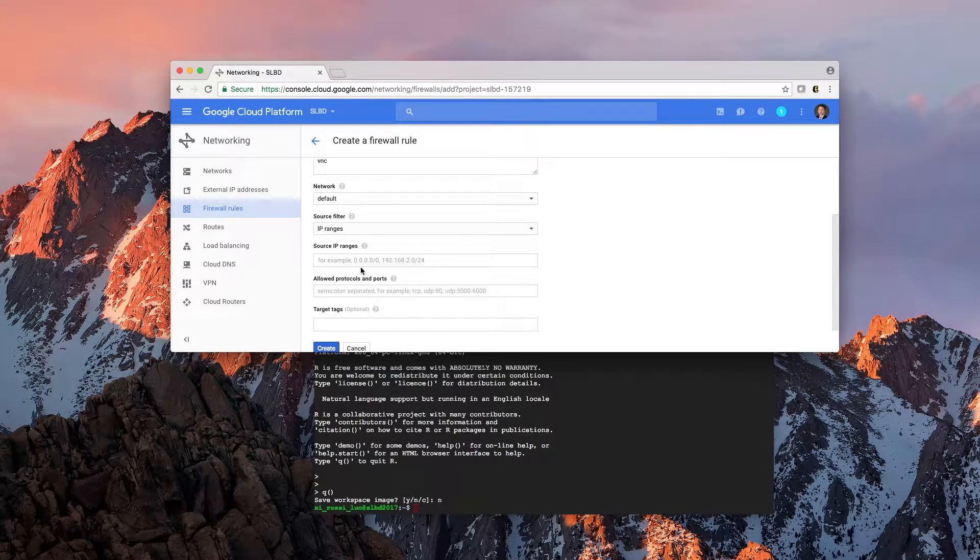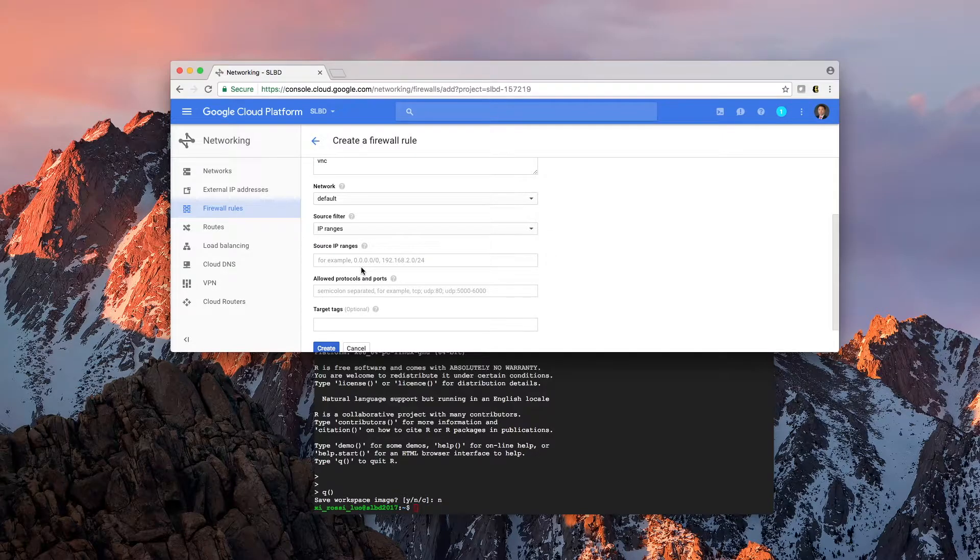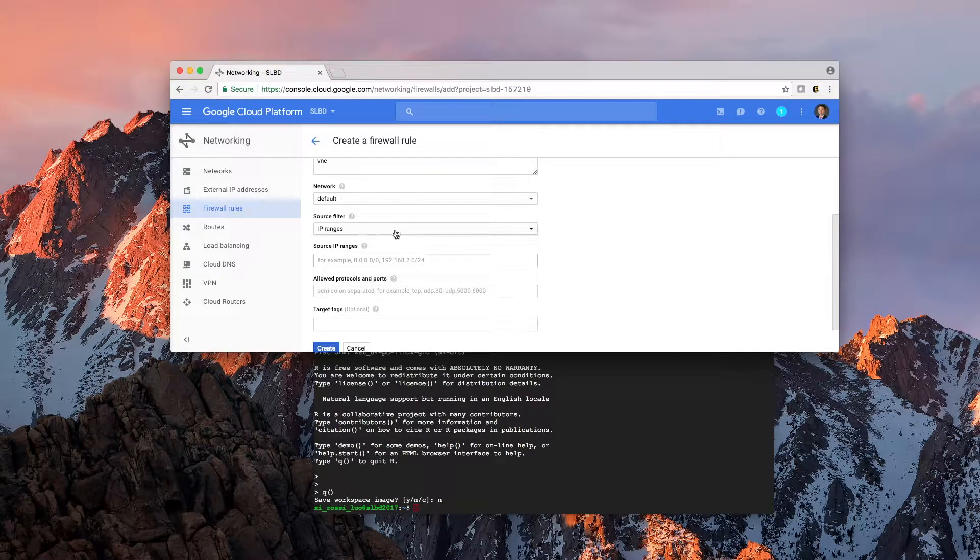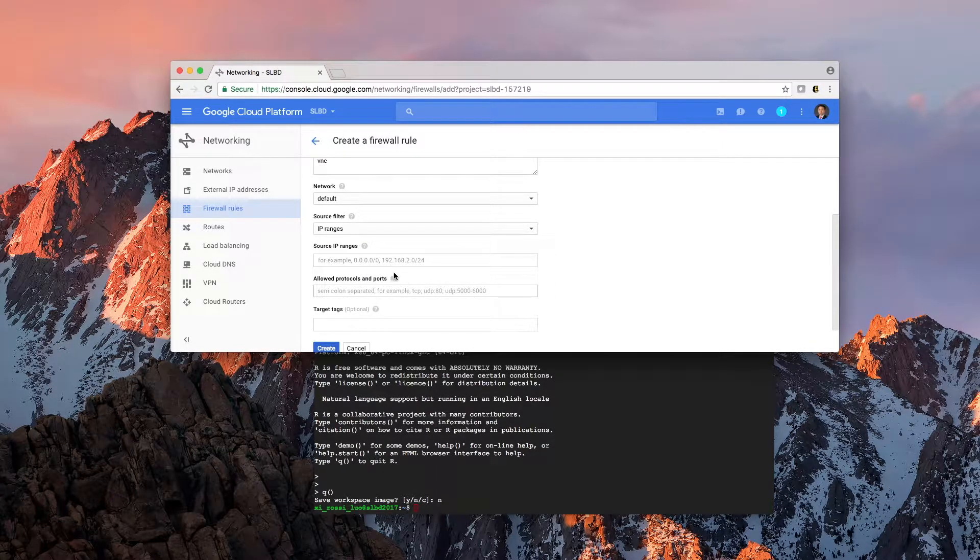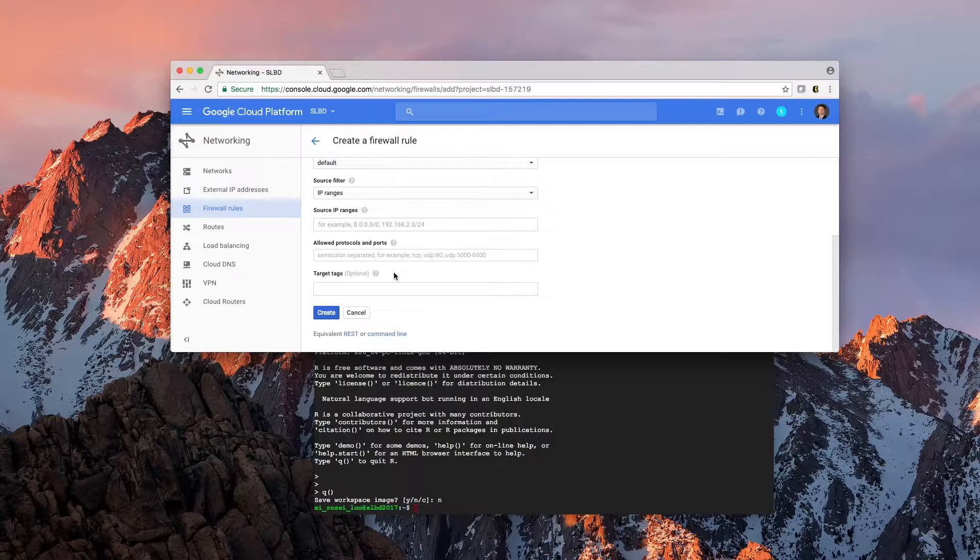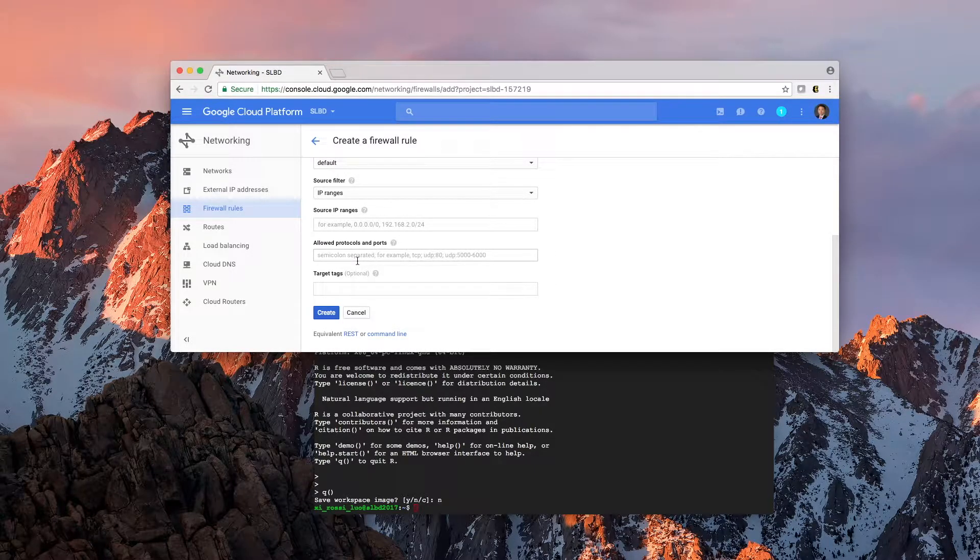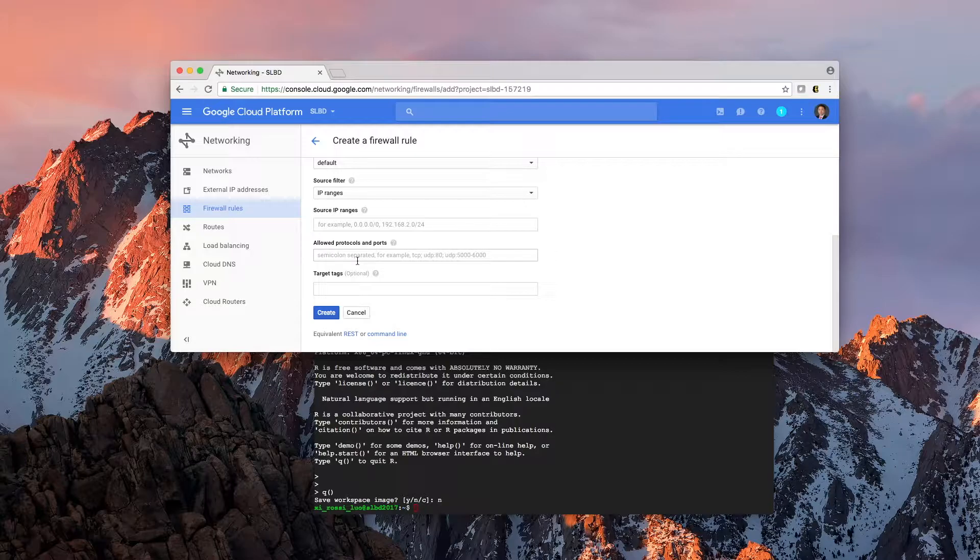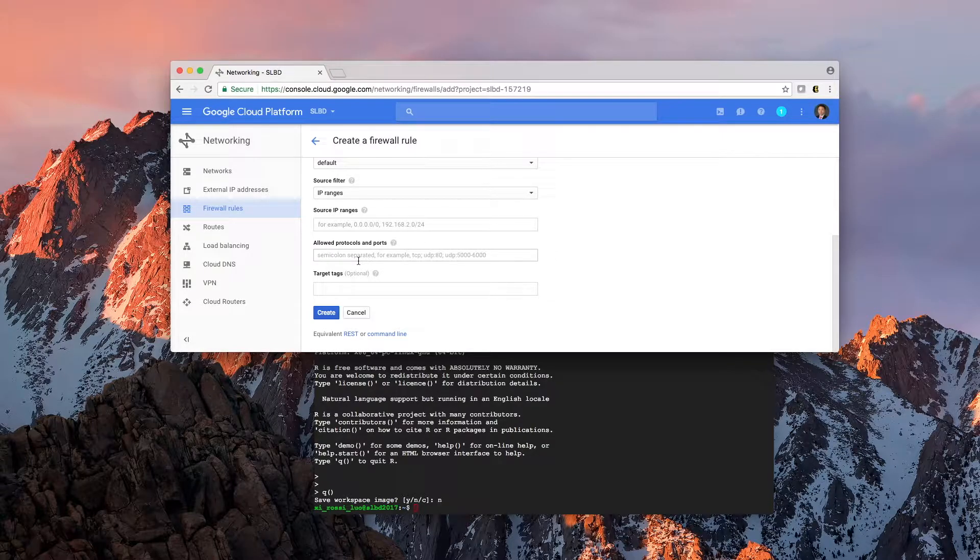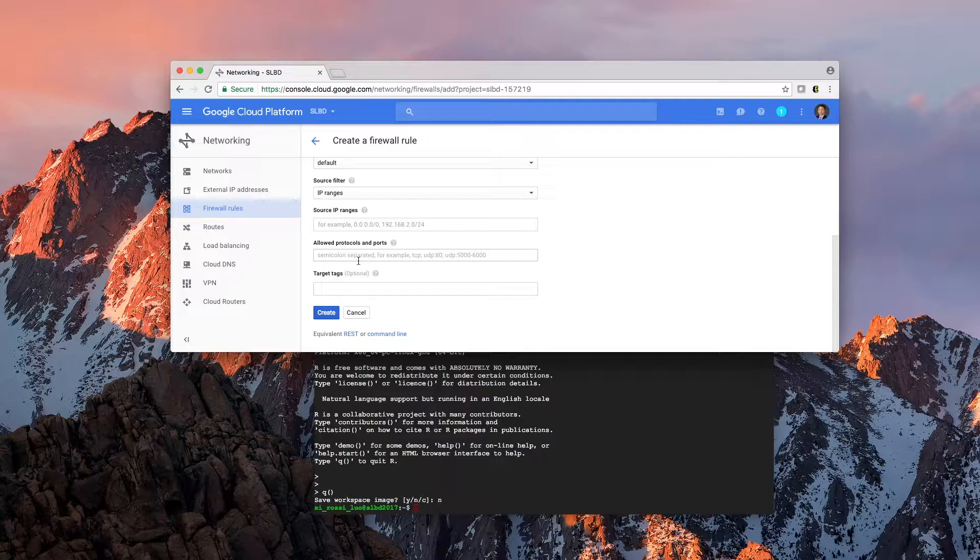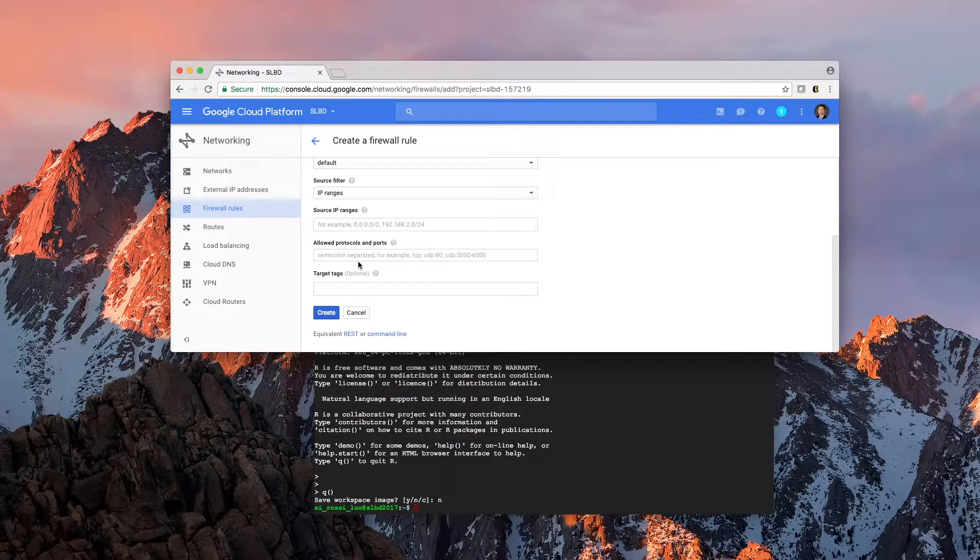we are going to create this VNC network. By default, we're not going to try to limit this to a few IPs, but you can certainly limit this only to Brown IPs only if you're not trying to use this off campus.